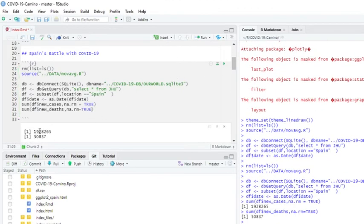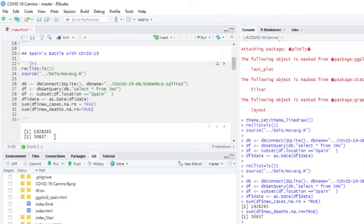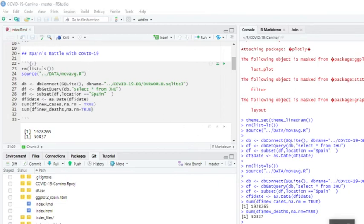So Spain's total for the year was 1.9 million, roughly, and 50,000 deaths. So that's the final detail in the report that we need here. And that concludes the report for Spain for this January 1st, 2021.